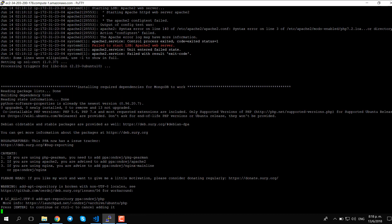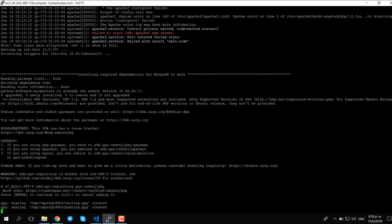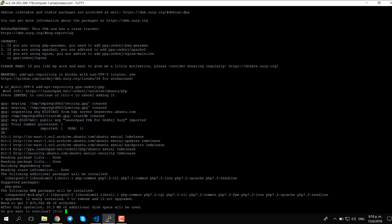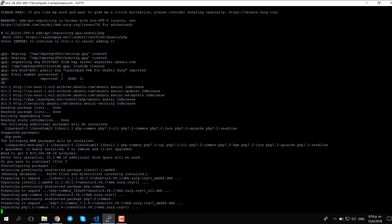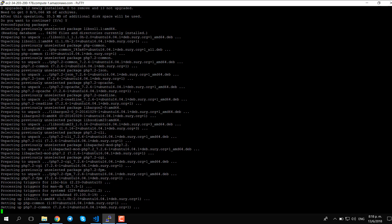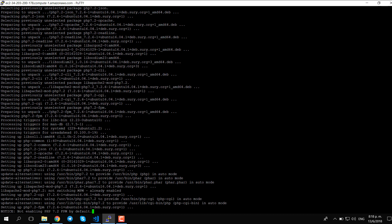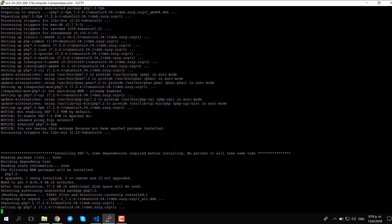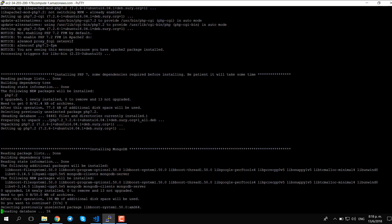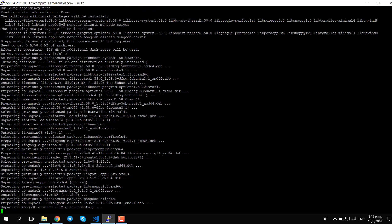The script will prompt us to type 'yes' at certain points. There are some dependencies that are quite heavy — around 250 megabytes — so it will take some time depending on your bandwidth.